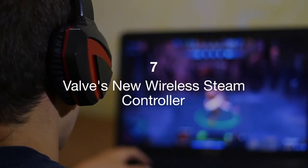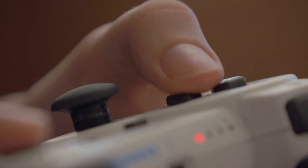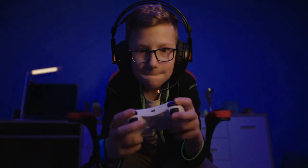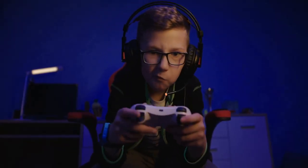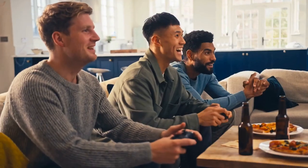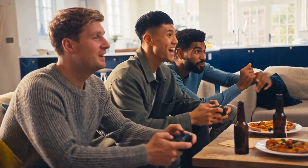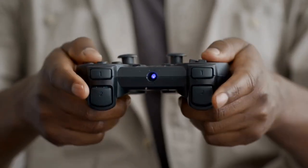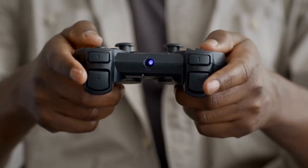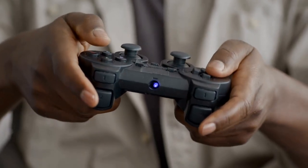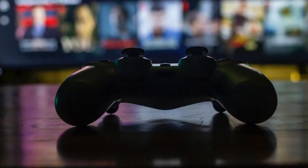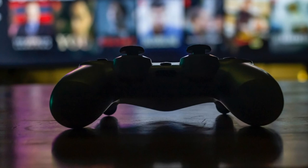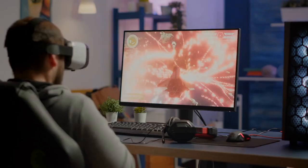Seven: Valve's new wireless Steam Controller. Valve has announced an officially licensed wireless Steam Controller developed in partnership with HORI. The new controller features enhanced ergonomics, improved wireless connectivity, and customizable buttons. It aims to provide gamers with a more comfortable and responsive gaming experience. The collaboration with HORI, a renowned manufacturer of gaming peripherals, ensures high-quality design and performance. This release is expected to appeal to both casual and competitive gamers looking for a reliable and versatile controller.